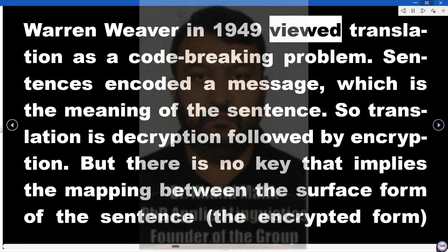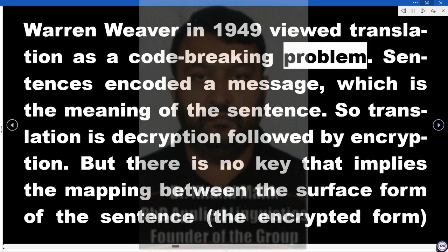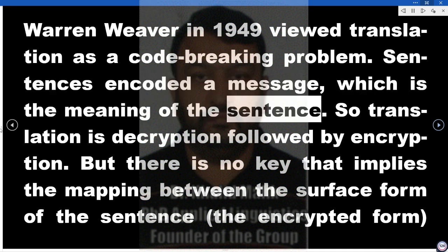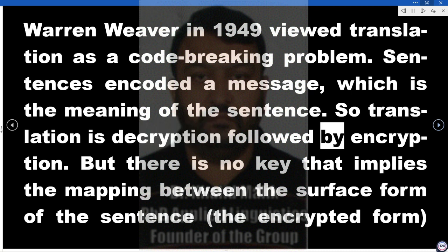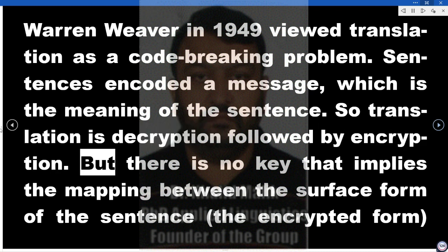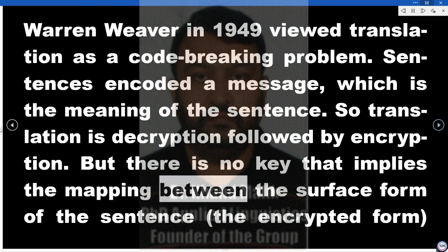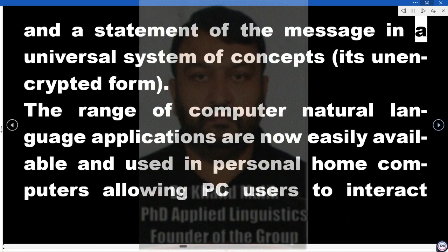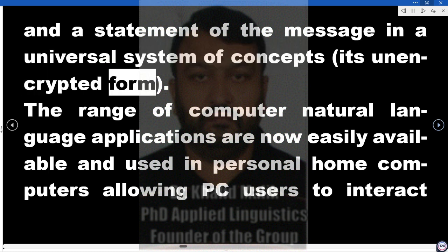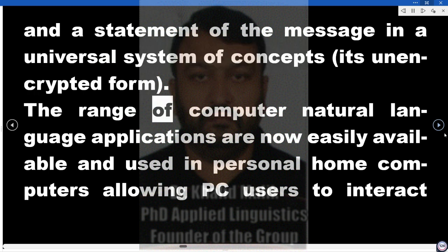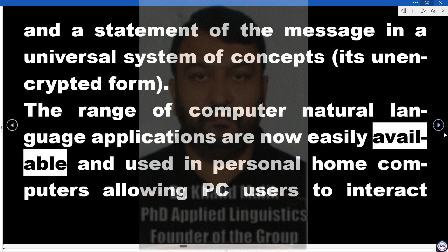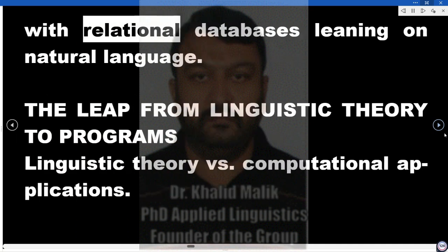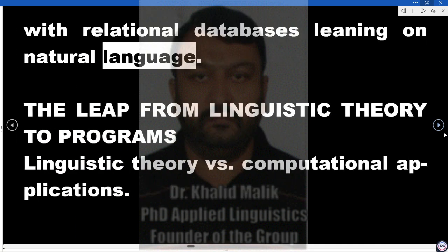Warren Weaver in 1949 viewed translation as a code-breaking problem. Sentences encoded a message — the meaning of the sentence — so translation is decryption followed by encryption. But there is no key that implies the mapping between the surface form of the sentence, the encrypted form, and a statement of the message in a universal system of concepts, its unencrypted form. The range of computer natural language applications are now easily available and used in personal home computers, allowing PC users to interact with relational databases using natural language.